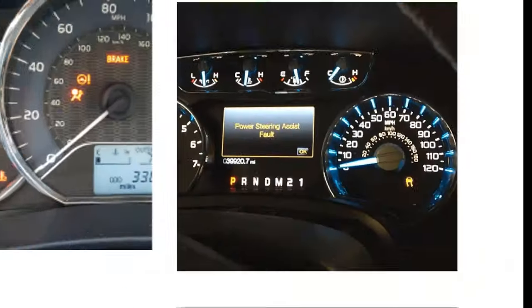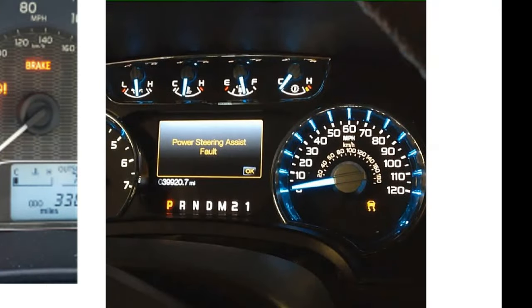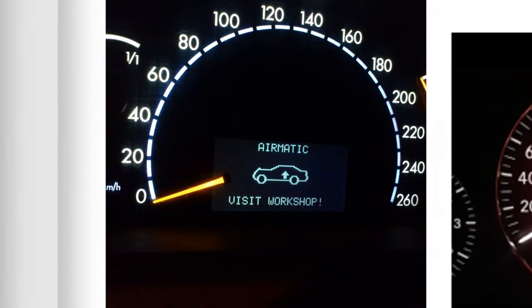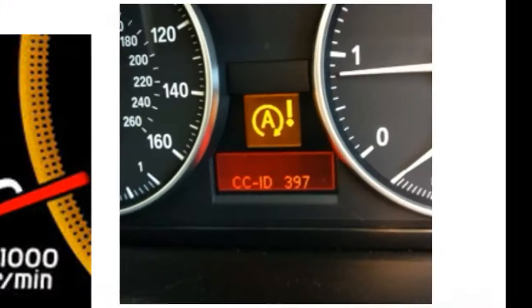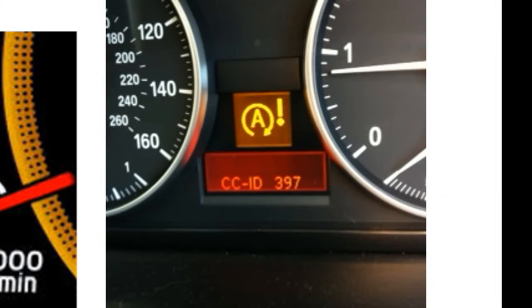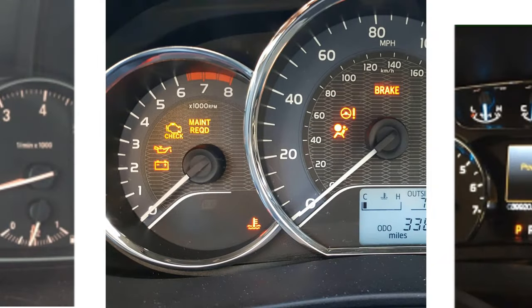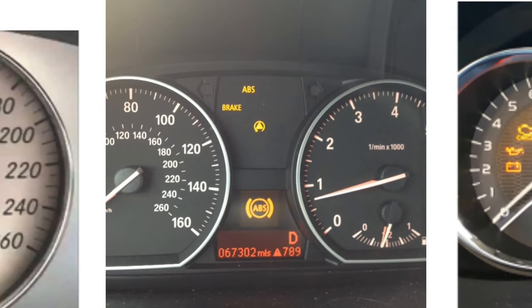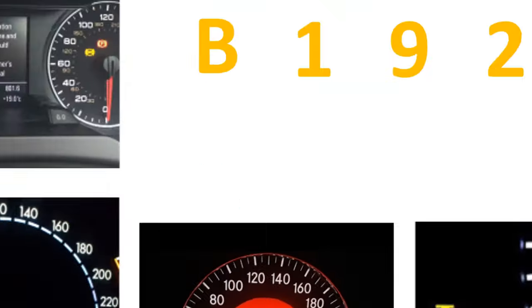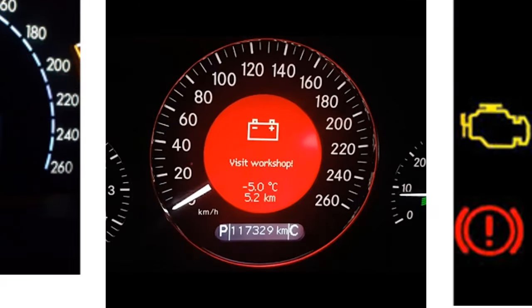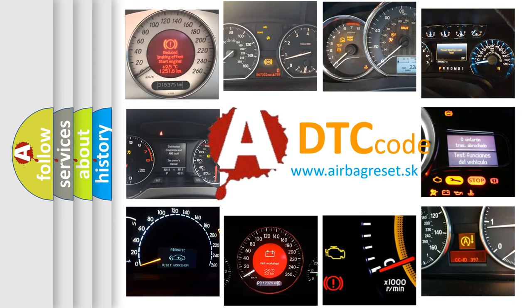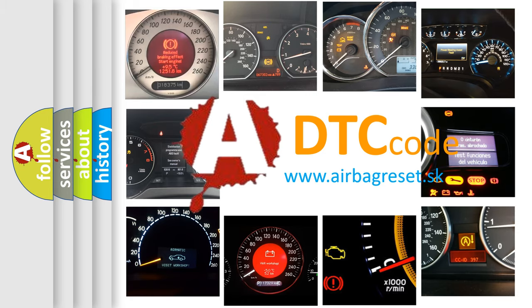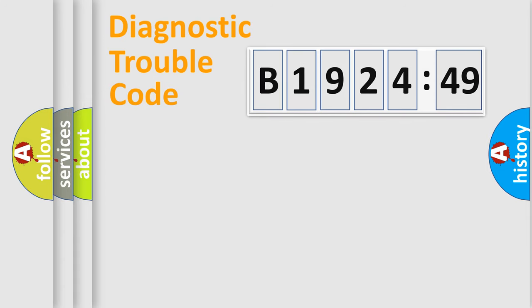Welcome to this video. Are you interested in why your vehicle diagnosis displays B1924-49? How is the error code interpreted by the vehicle? What does B1924-49 mean, or how to correct this fault? Today we will find answers to these questions together. Let's do this.